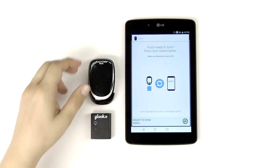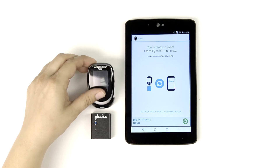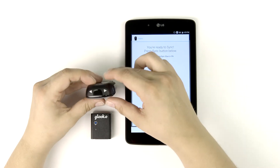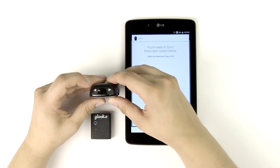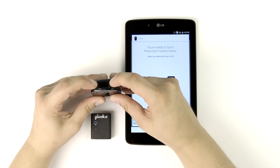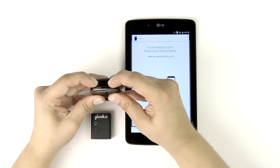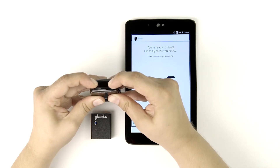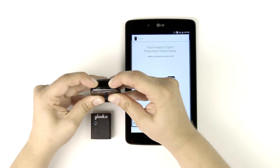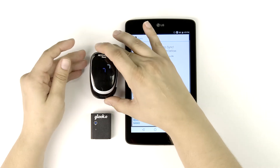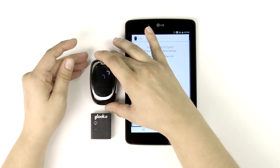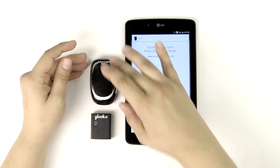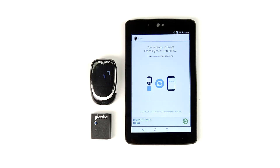On the AccuCheck meter, press the left and right arrows down together at the same time and hold until you see flashing lights. These bars tell us that the meter is in data transfer mode.